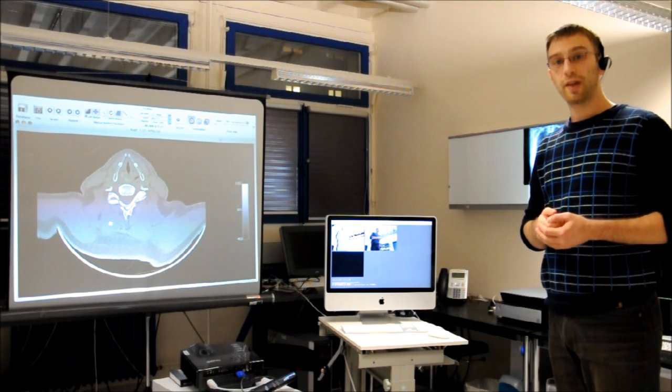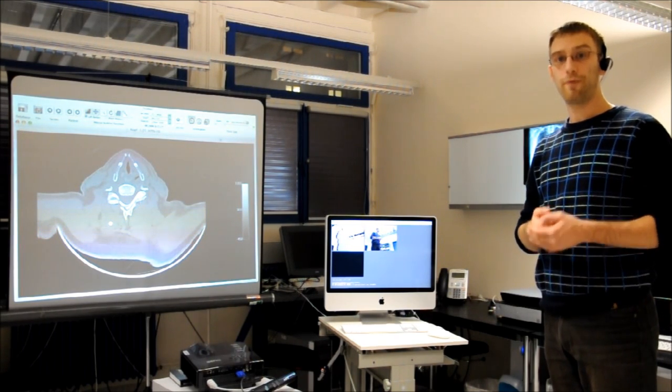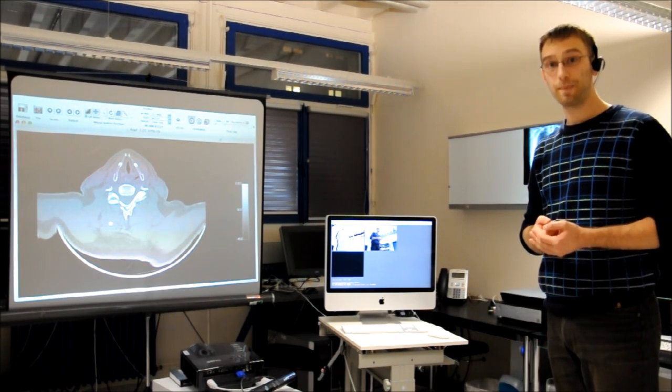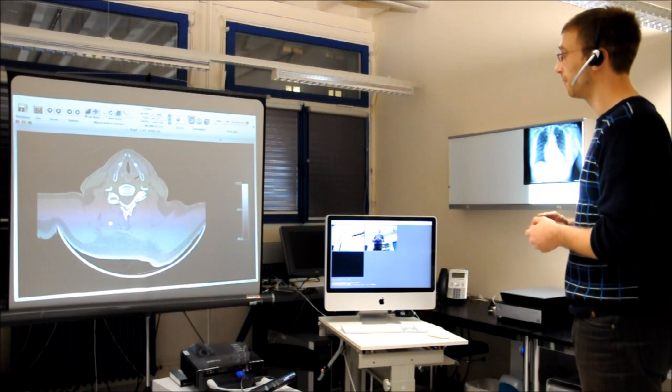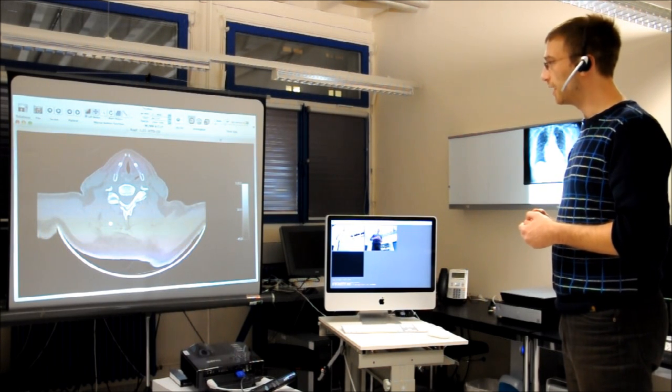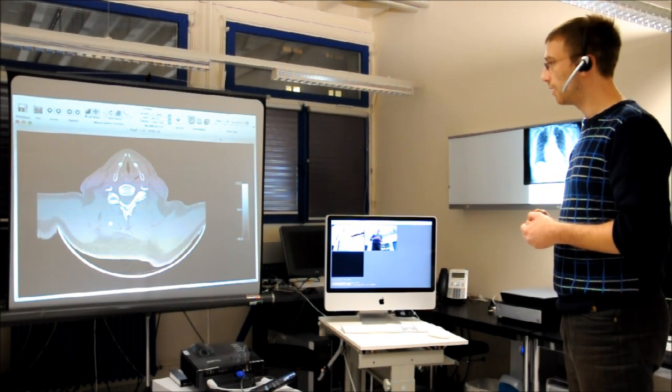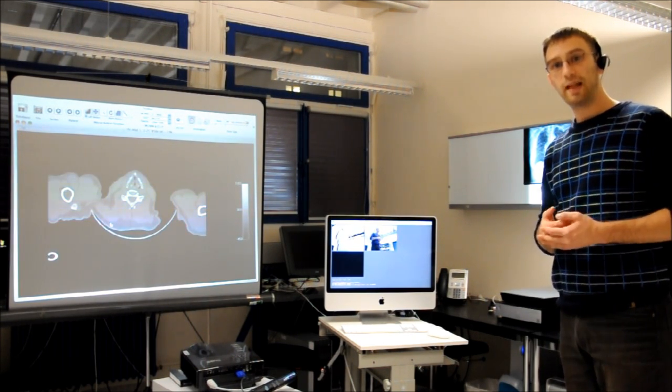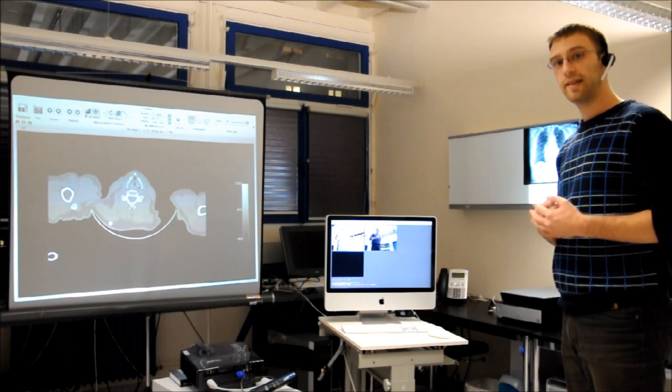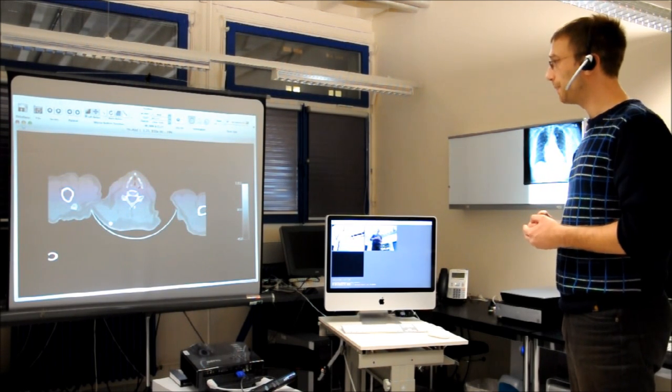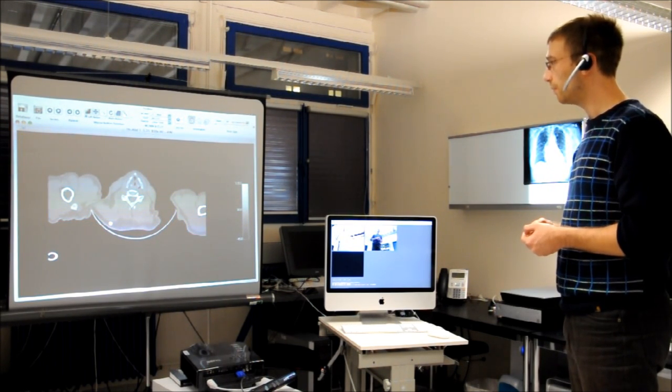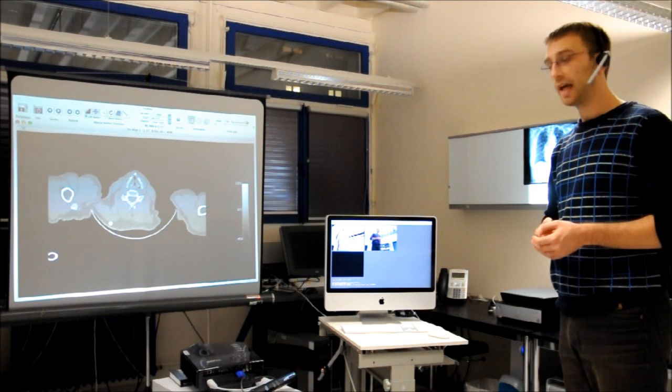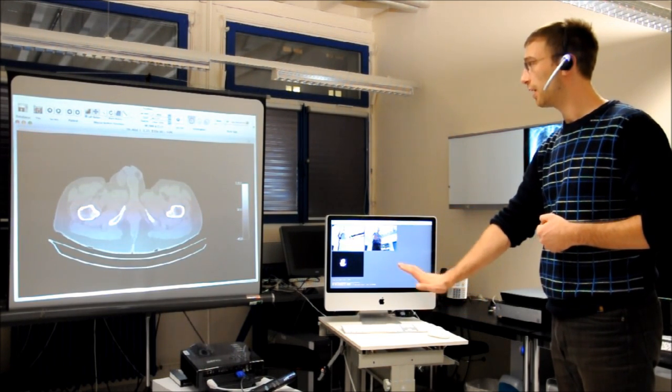I can also access different series for the same patient by giving voice commands. Change next series. Now it automatically goes from the head scan to the abdominal scan and thorax scan. Change button. And again I can use my hand to scroll through the dataset.